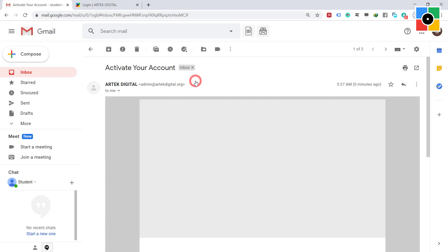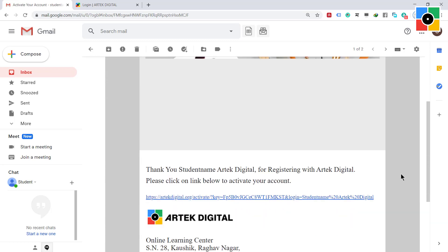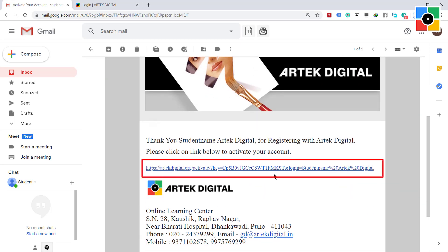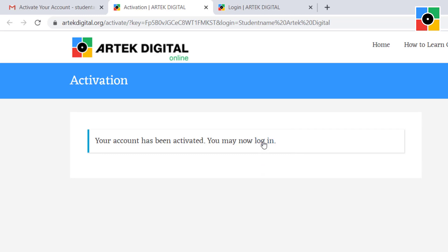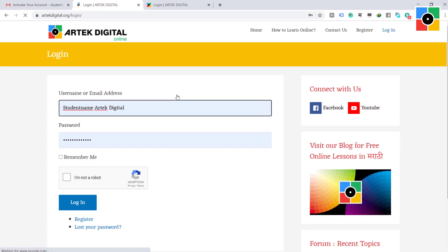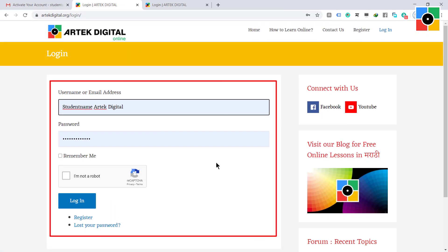Click on the link provided in your email. Your account has been activated and you may now log in. Click on login, type your username or email and password, tick the captcha, and click on login.